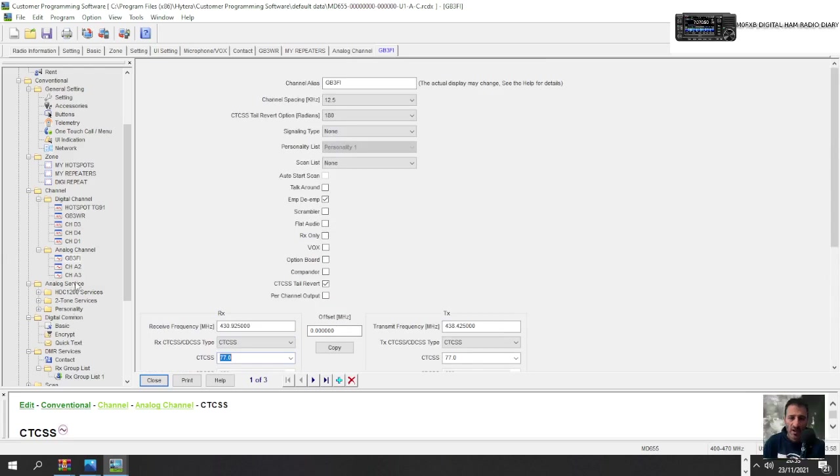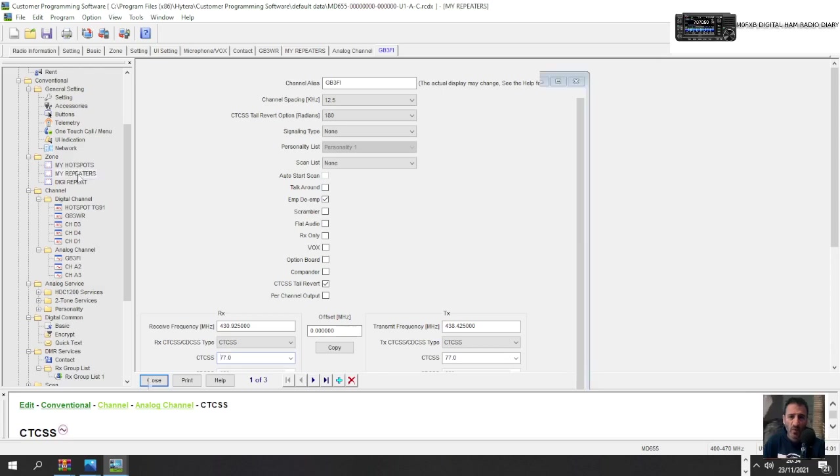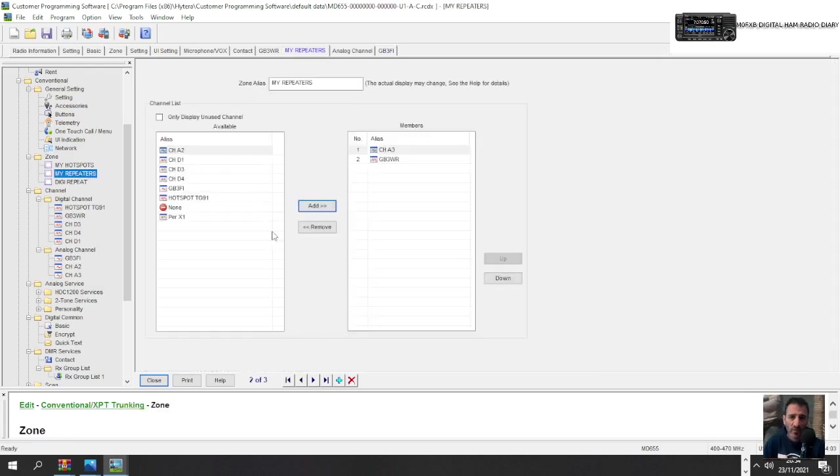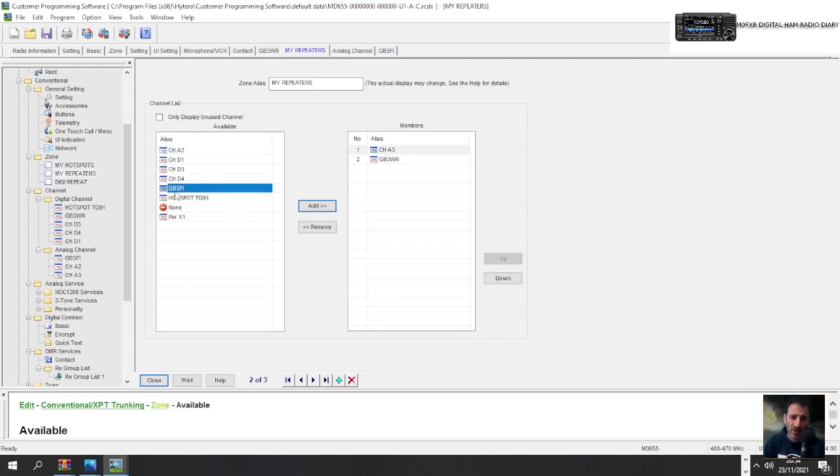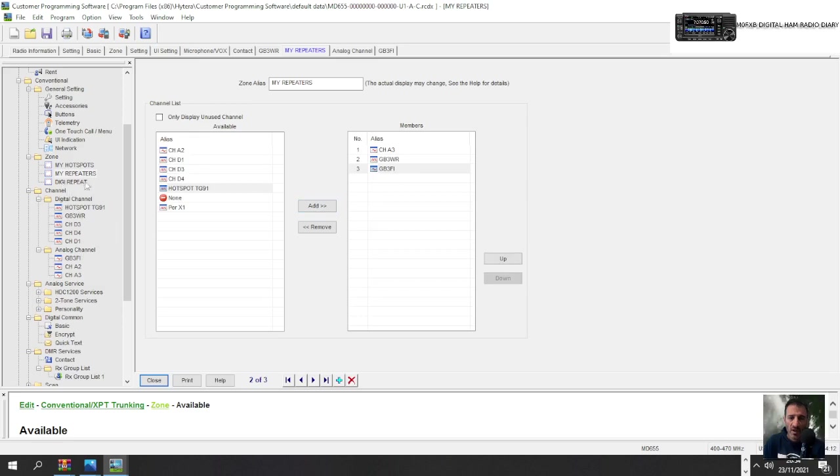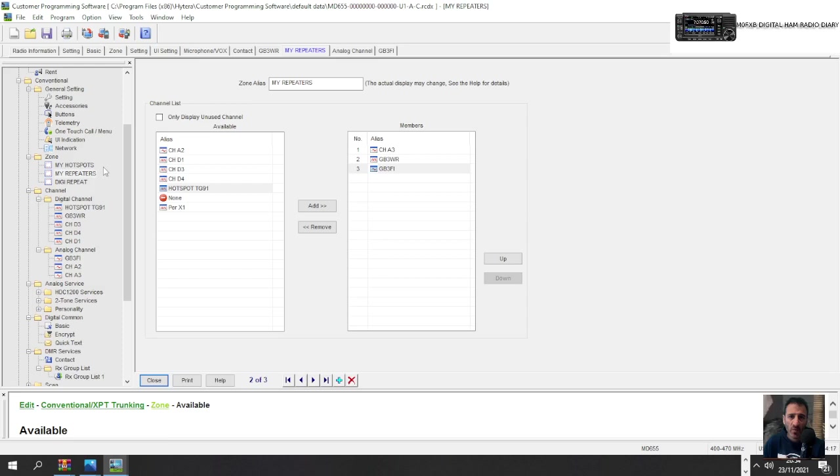So we just want to put that channel in that zone. So my repeaters and the channel is GB3FI. So go my repeaters, look for GB3FI here. These are all channels that have been created. Click GB3FI and add it in. So now when we go to these zones here, so you turn your radio on, you go to zones. One will have hotspots in, one will have FM repeaters in and one will have digi repeaters in and you can have several.